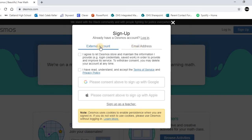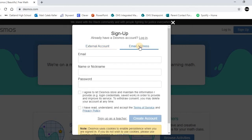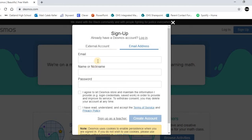You have external account or email address. We are going to want to click the email address option. So you'll click on email address, and you're going to see the things we need to fill in to create an account.